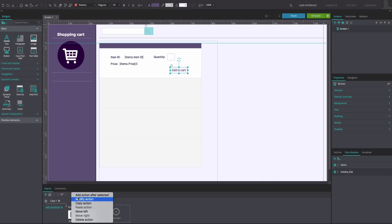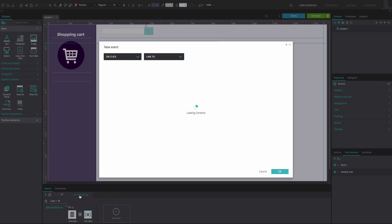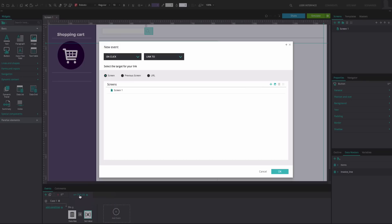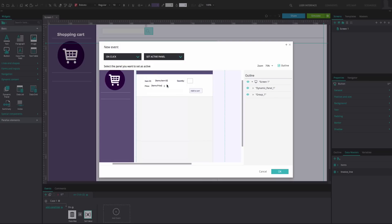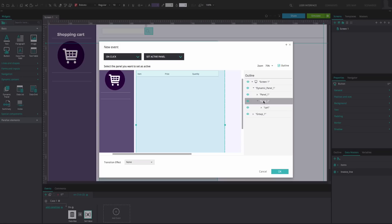Add another action. This will be an On Click and Set Active Panel event. From the Outline tab, select Panel 2 as the Active Panel. Click OK.